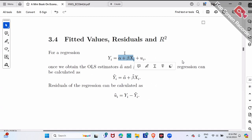Correspondingly, y minus y-hat — the residual — we call it u-hat.